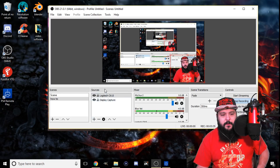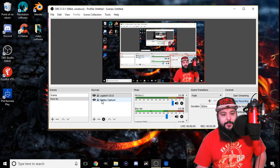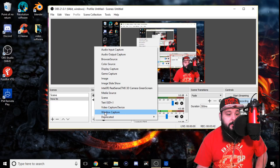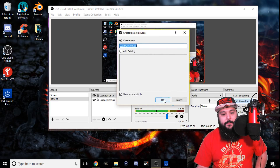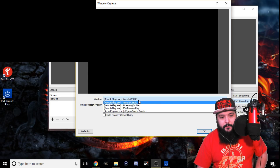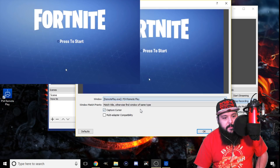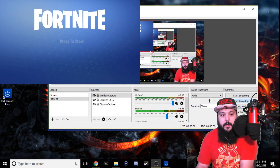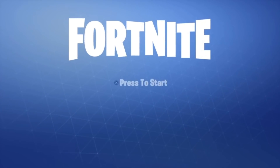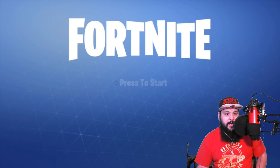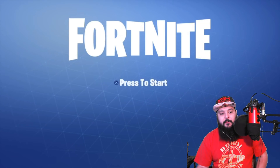Right now I'm using display capture, but what we're going to want to do is go to Window Capture. Hit Window Capture, and right now it says Remote Play or whatever — scroll down until you see PS4 Remote Play. It'll show in that itty-bitty screen and you're going to stretch that out — kabam — and there you go. Now everybody can see your video game.